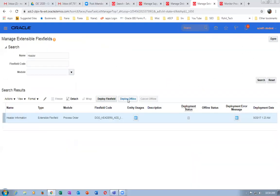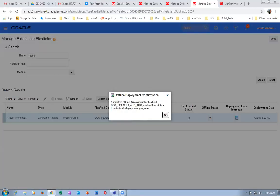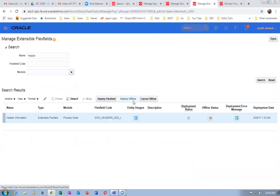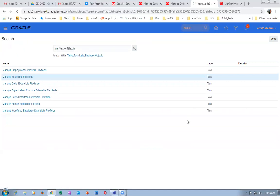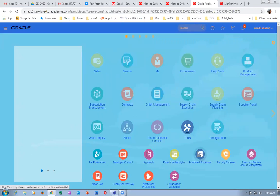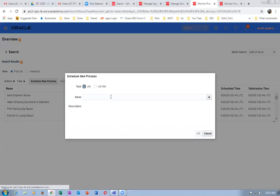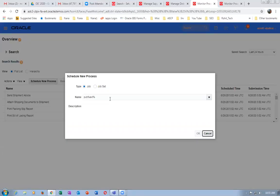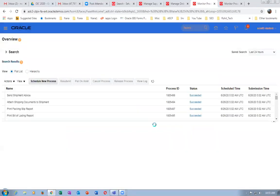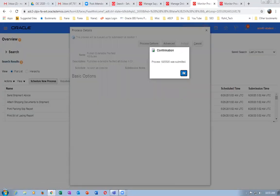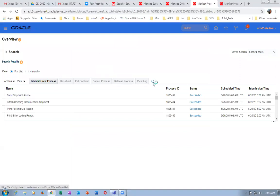Click on it — we will run an ESS job called Publish Extensible Flex Fields. Go to Tools, then Schedule Process. Run the Publish Extensible Flex Fields job. Once this runs, we can start using it on our sales orders. Sales orders use only Extensible Flex Fields. I have a problem — I'm able to do this but there seems to be an issue with the deployment.